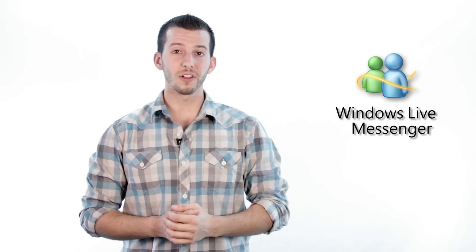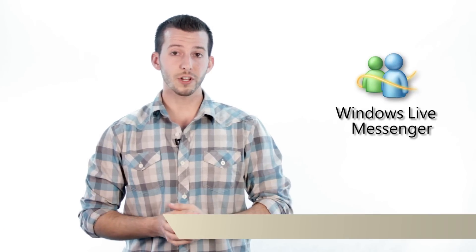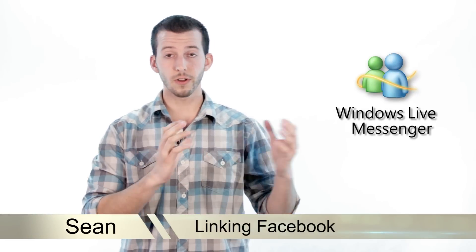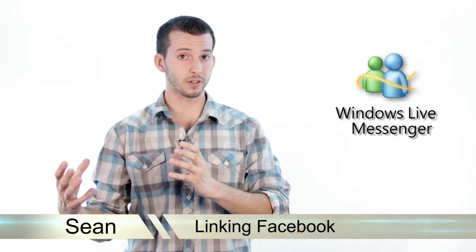Hello and welcome. Sean here at Mahalo.com. In today's lesson, I'm going to show you how to link your Facebook account to your Windows Live Messenger account.